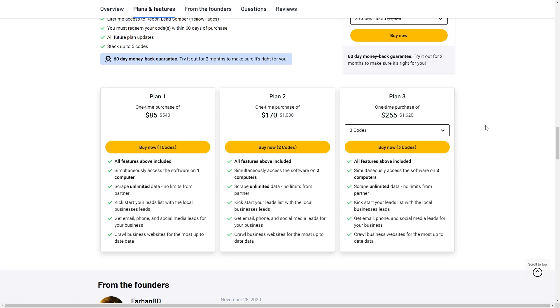Plan 3 at $255 includes all available features. You can simultaneously access the software on up to three computers, scrape unlimited data, kickstart your leads list with local business leads, get email, phone, and social media leads for your business and crawl business websites for the most up-to-date data.